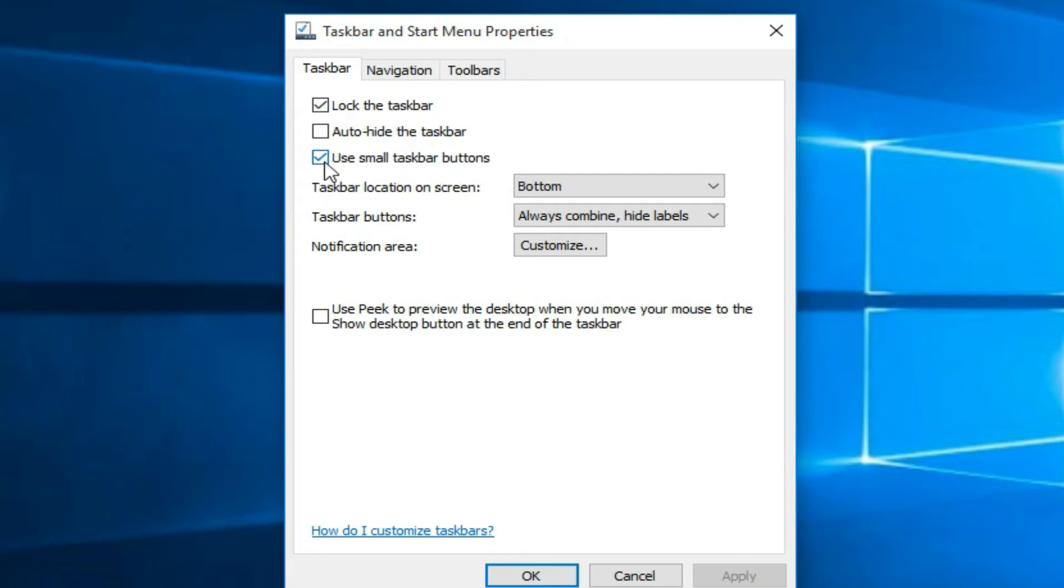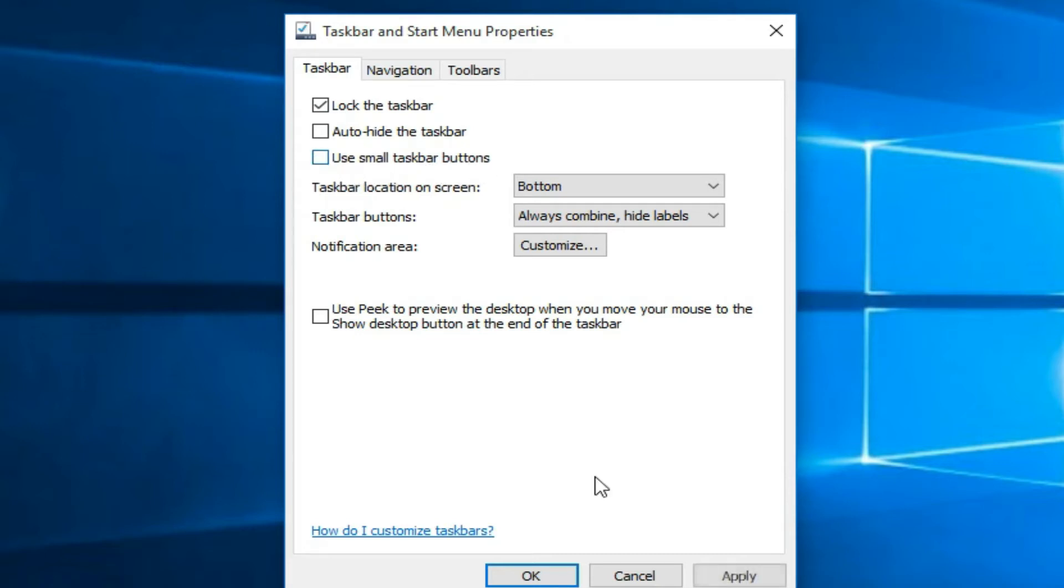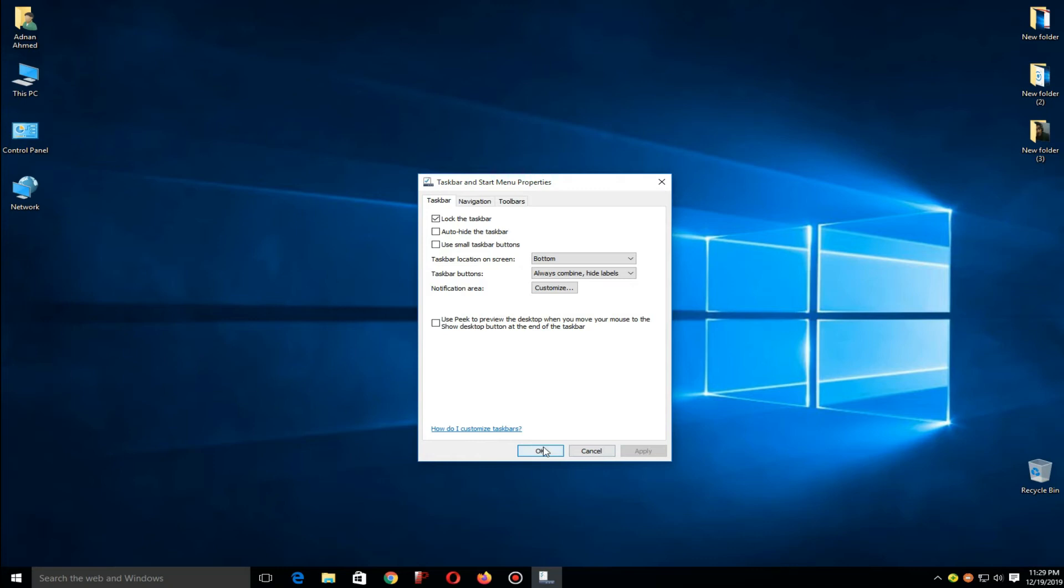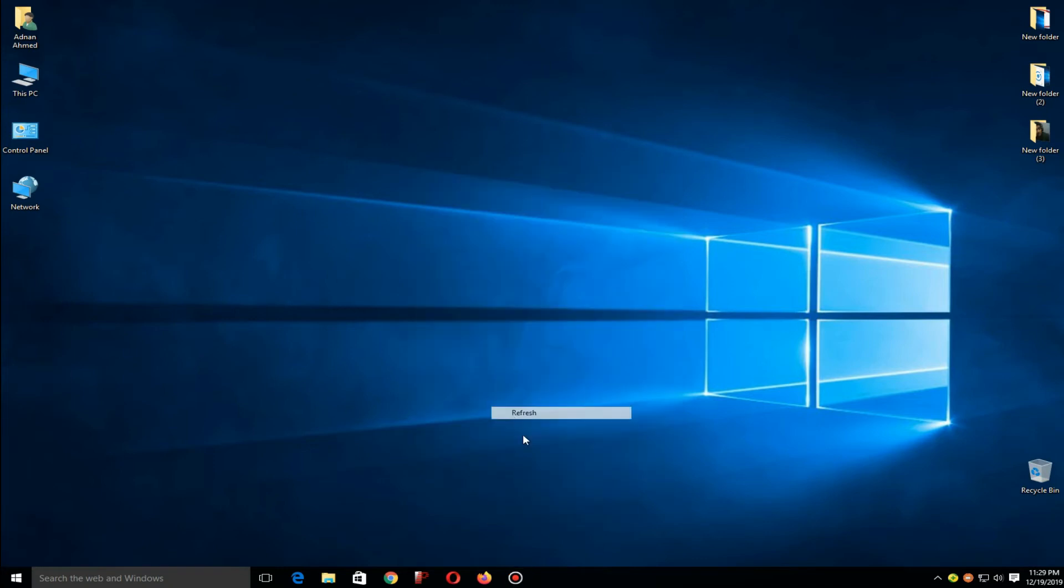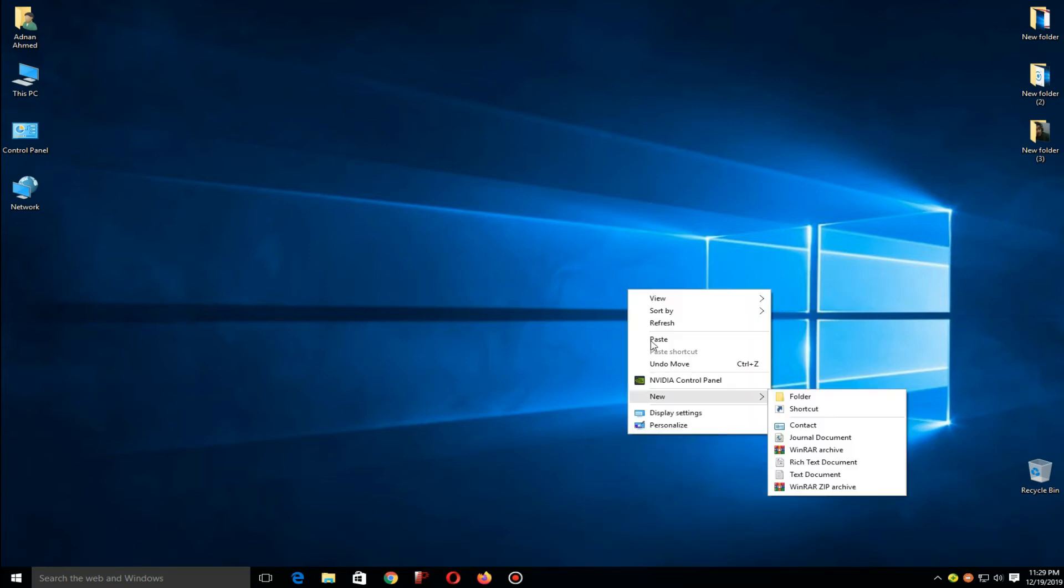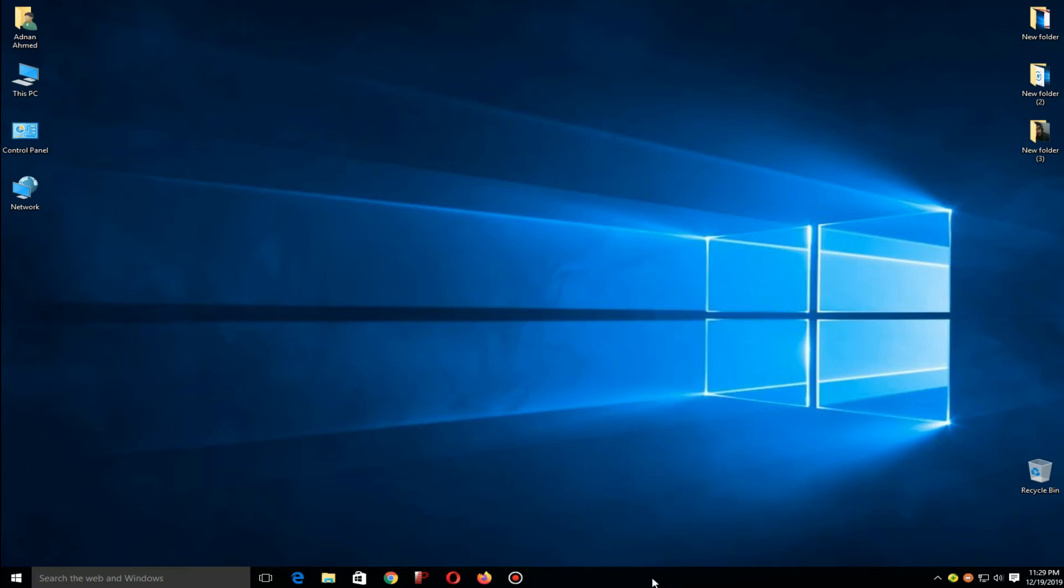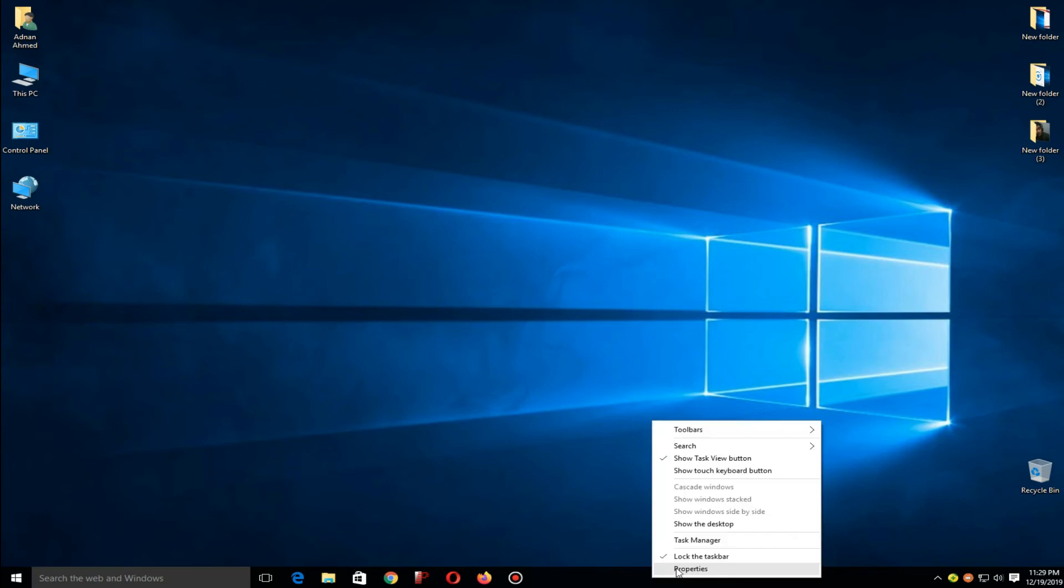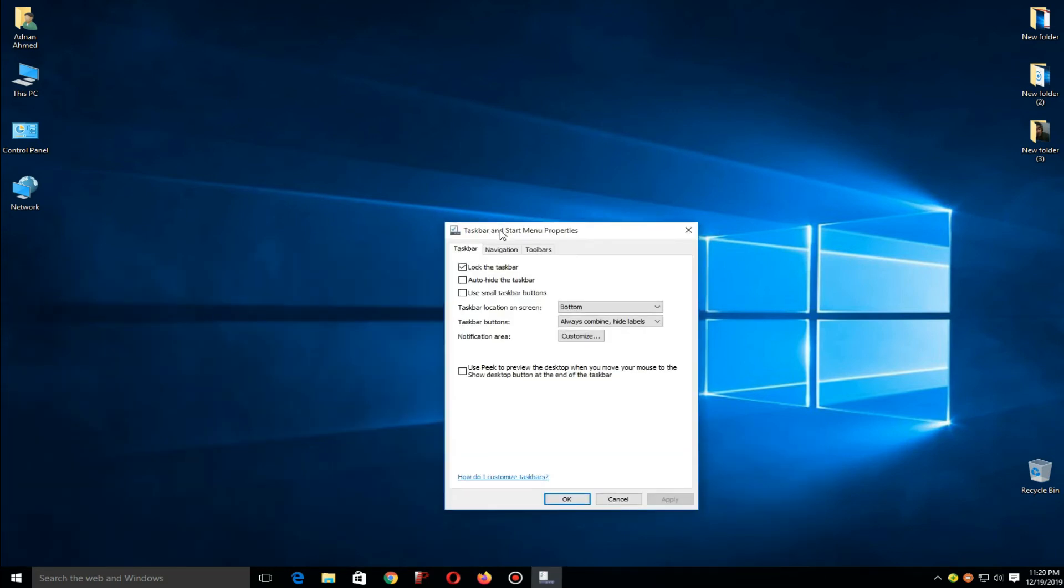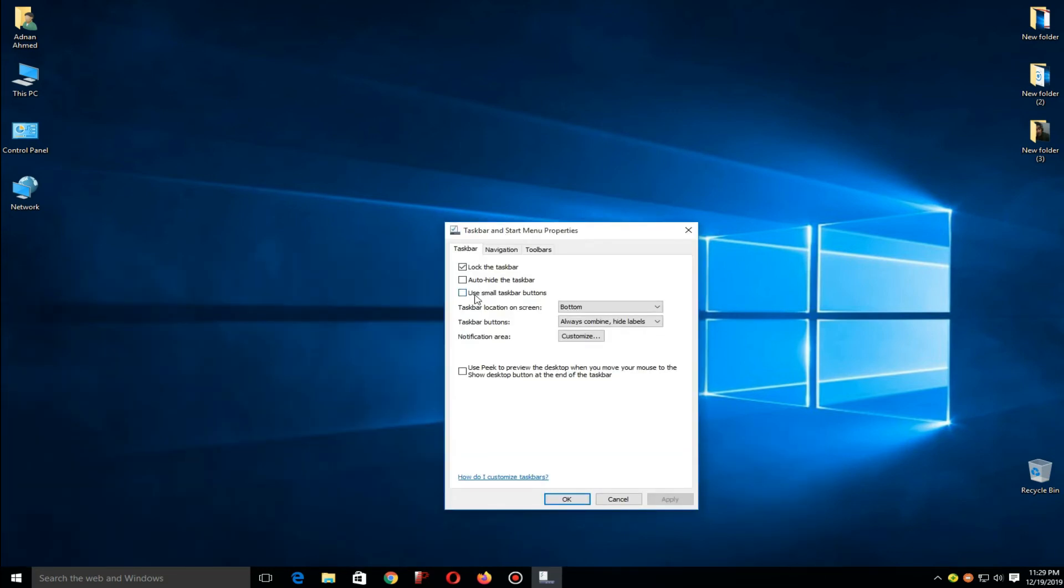Just uncheck it and then click on Apply and OK. Here you can see the icons and also taskbar has been increased. So again, I want to resize them to the previous interface. Just click here.